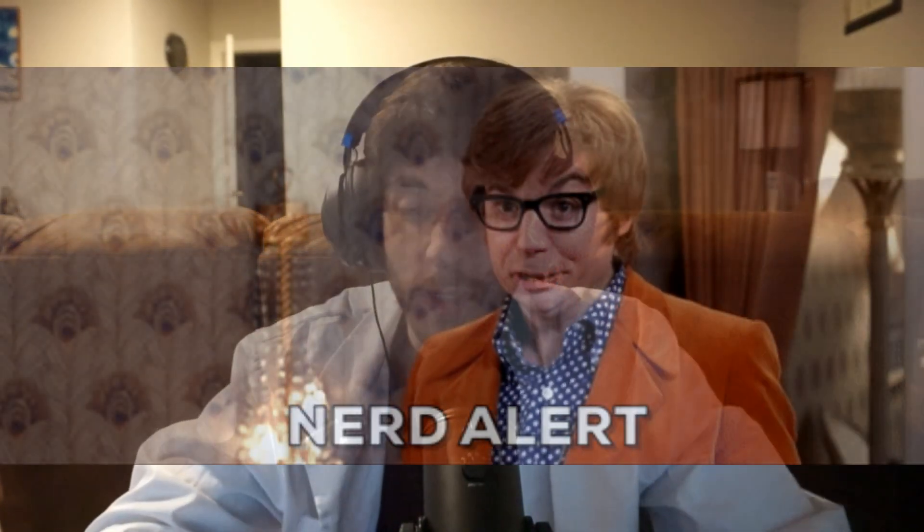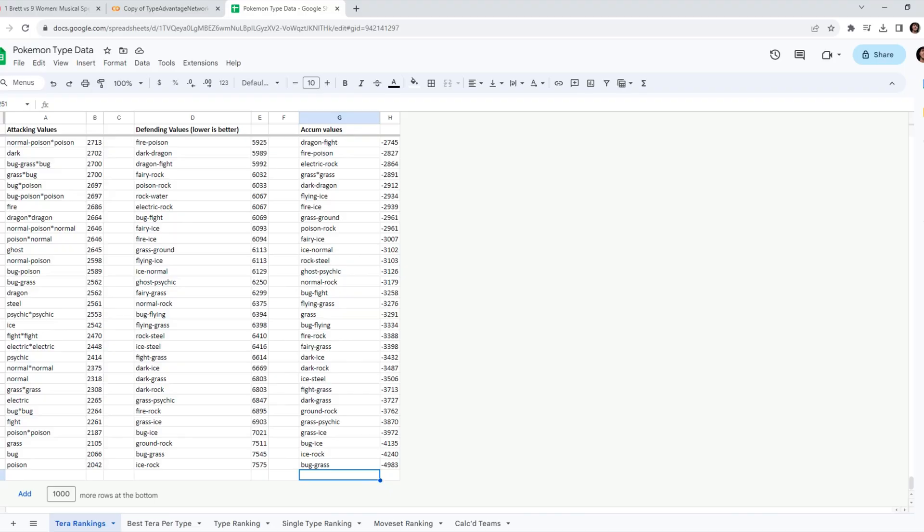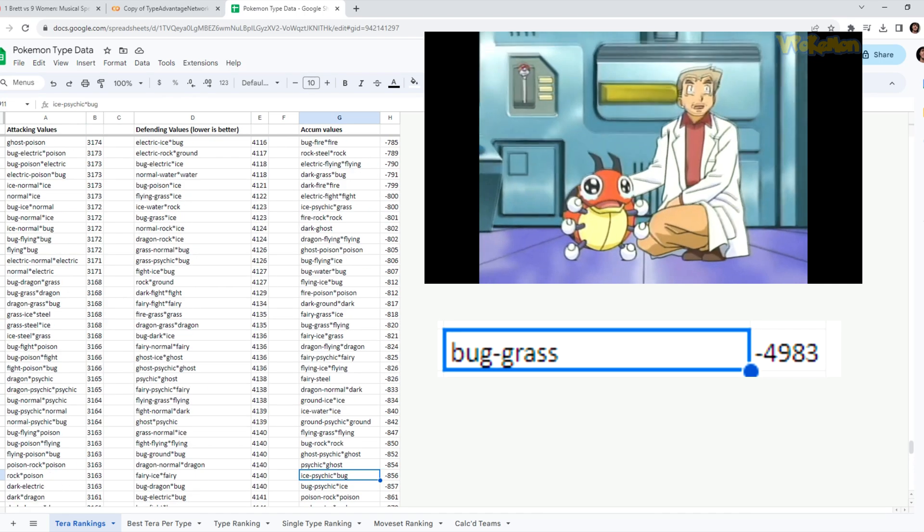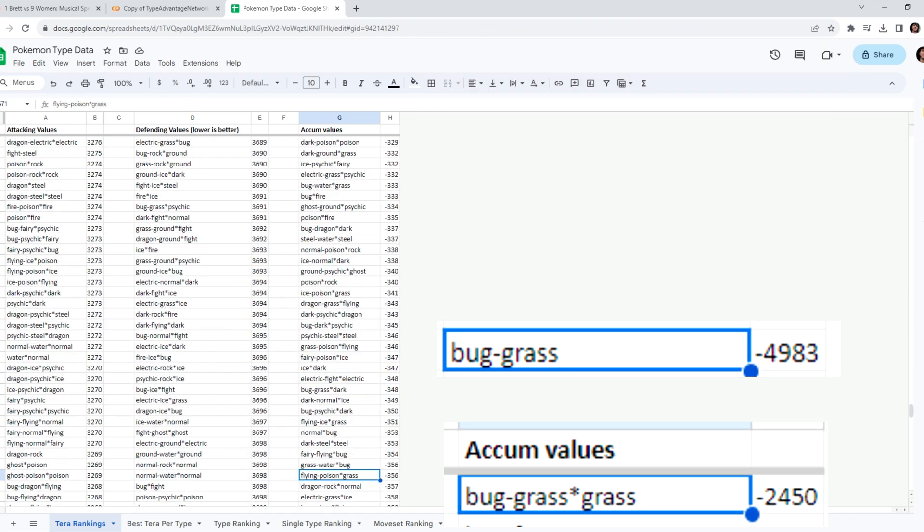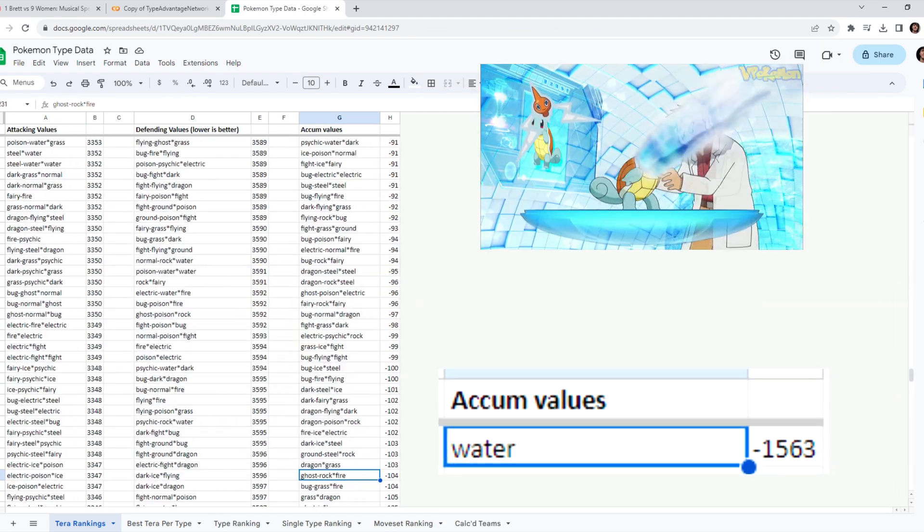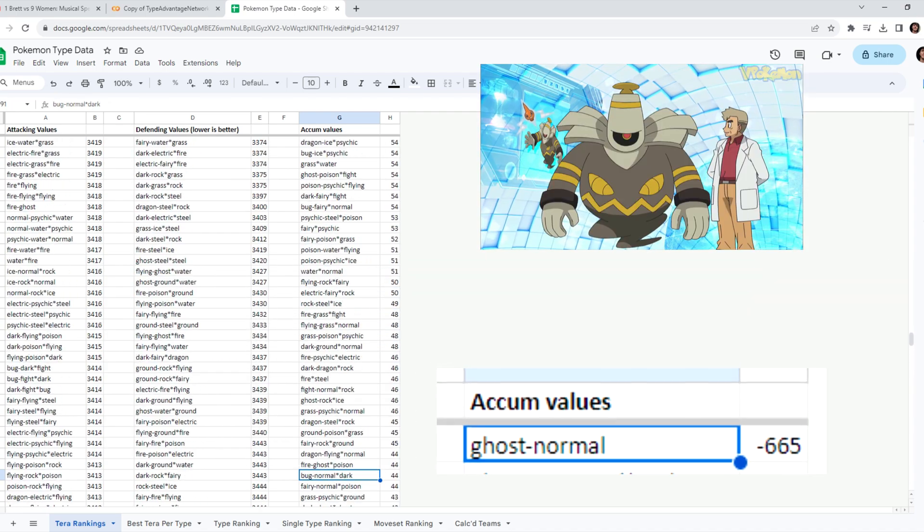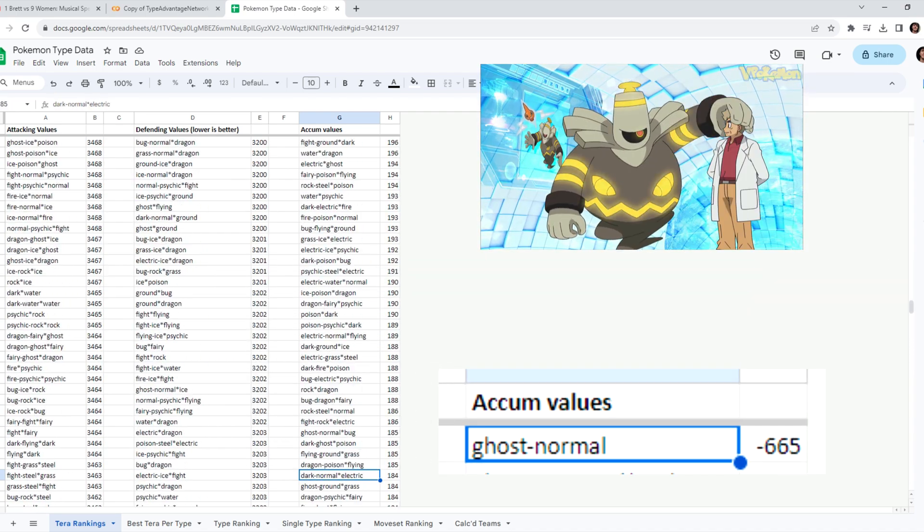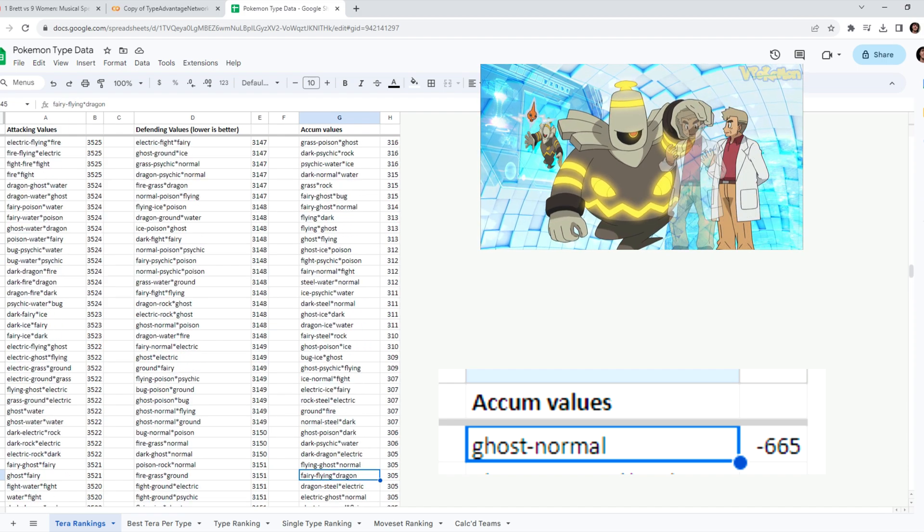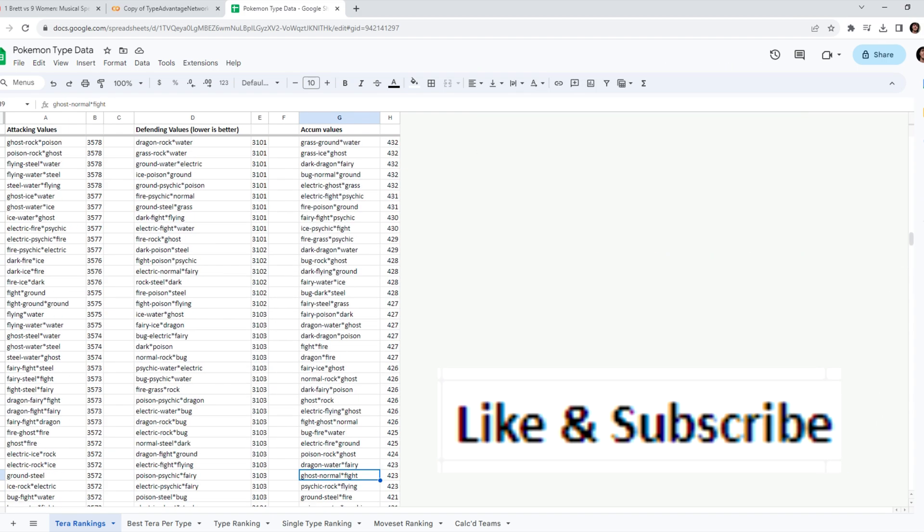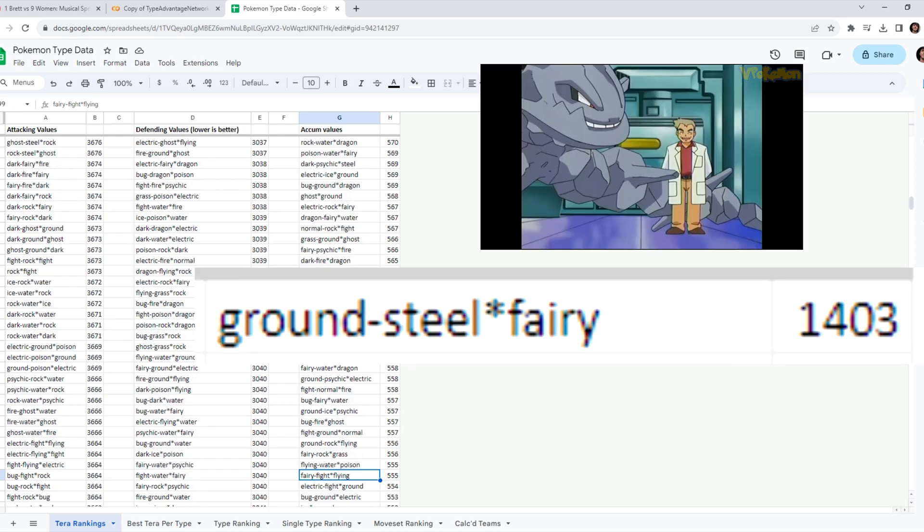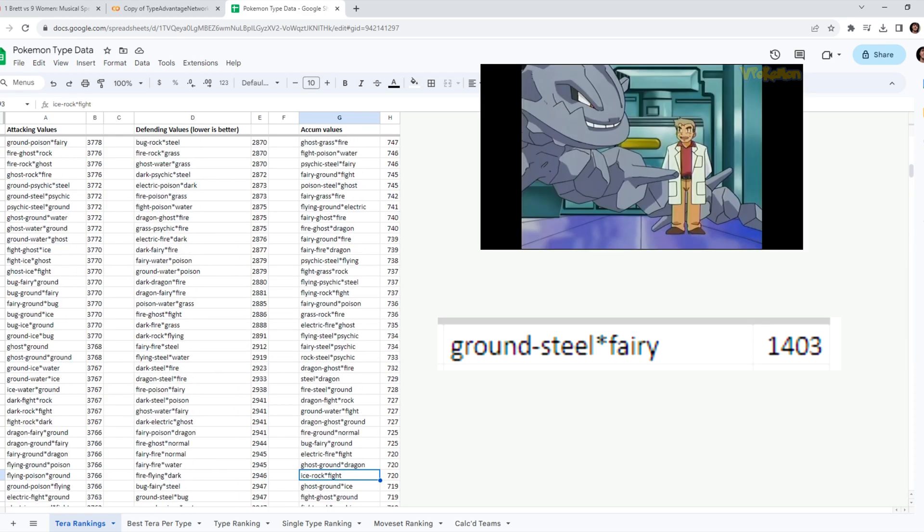It doesn't help this being realistic, but it does make it easier to calculate. So these are the results at the bottom. We have bug grass and the worst Terra is bug grass Terra grass. The best single type is water because Terra is so good offensively. The best dual type without Terra is normal ghost. And the best overall is like and subscribe. How did that get there? The best overall is ground steel Terra fairy.